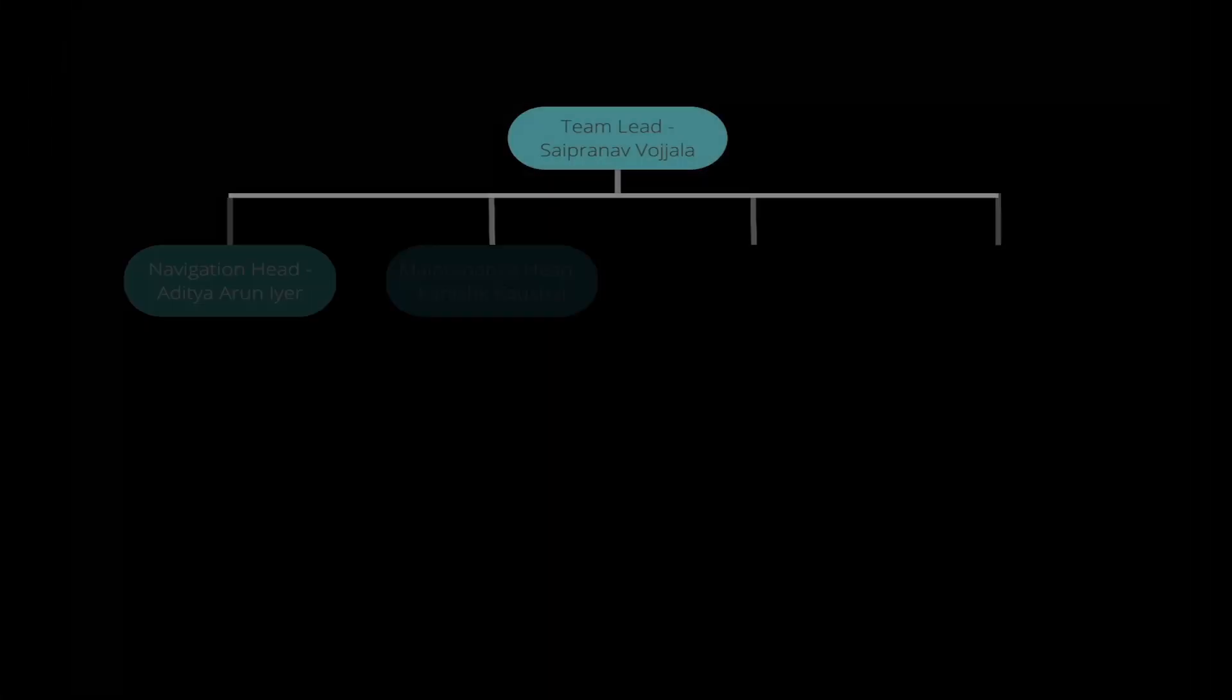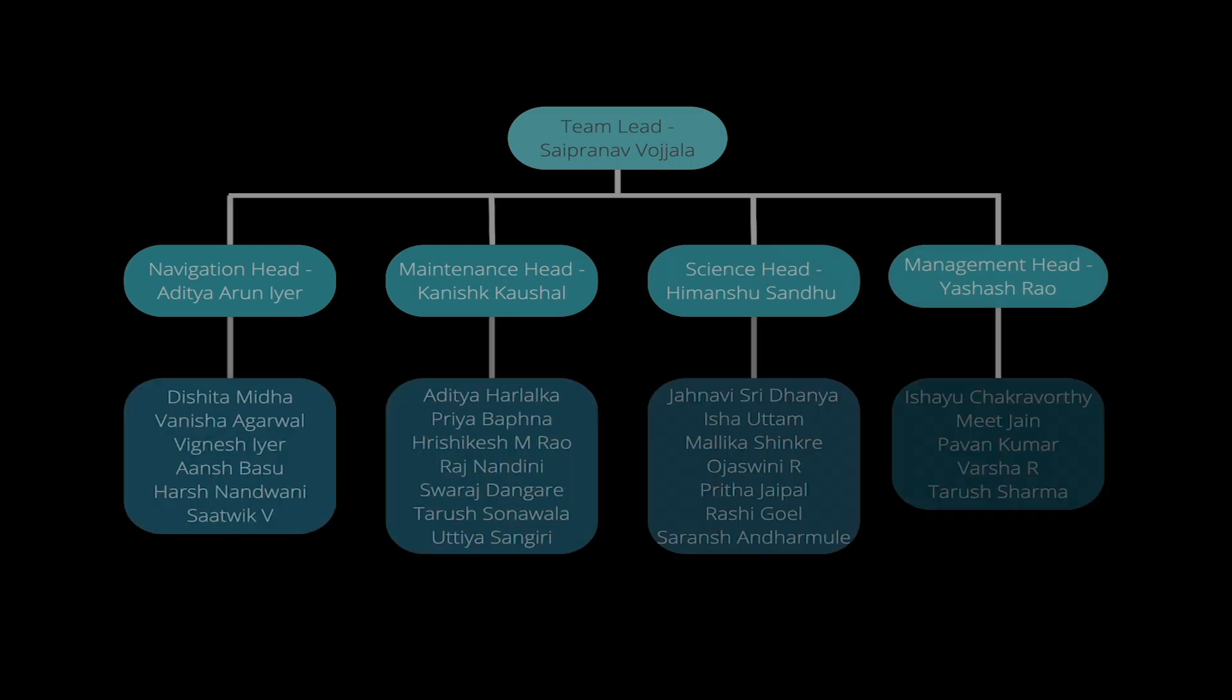The team is divided into subsystems based on their respective tasks, namely the maintenance, navigation, and science subsystems.